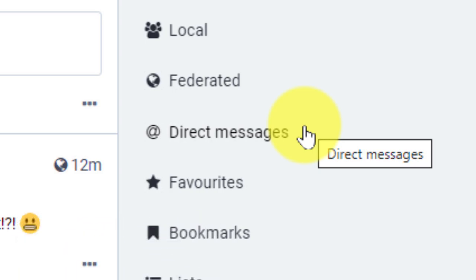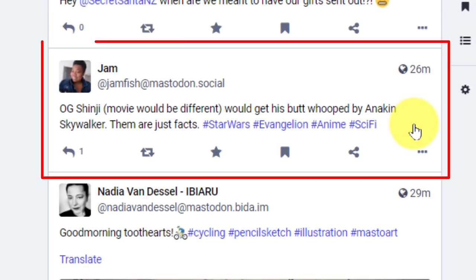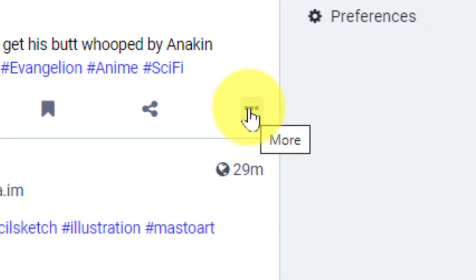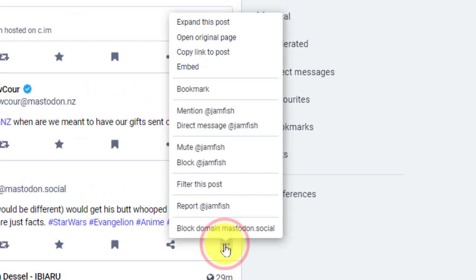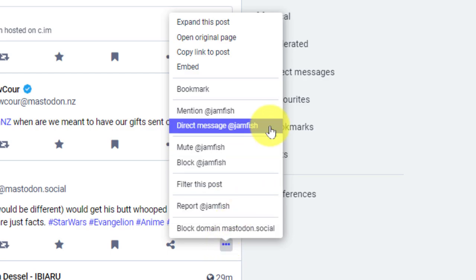The first is directly from a user's post. So here Jam has had a bit of a hot take and I want to make a comment directly to Jam about it. So I can use the ellipsis menu shown in the corner of the post, and in the context menu that arrives, I can select the option in the middle that says direct message.